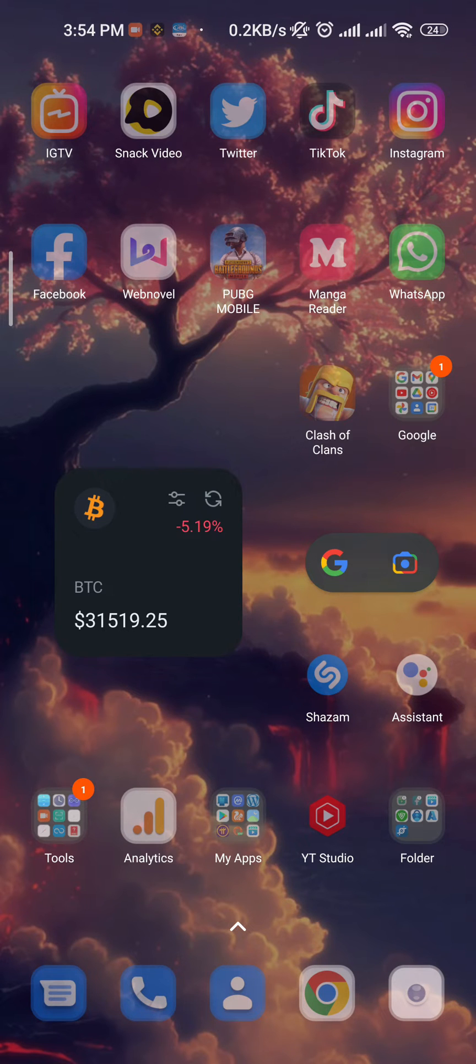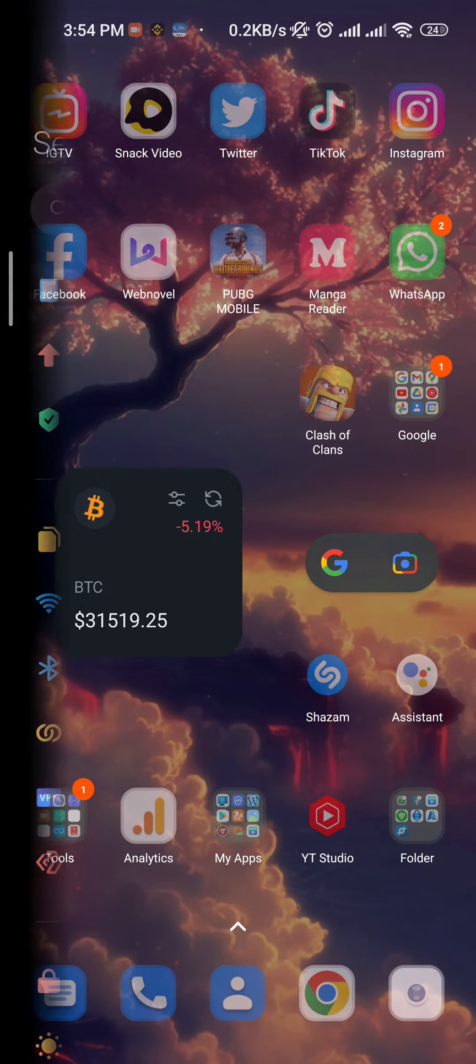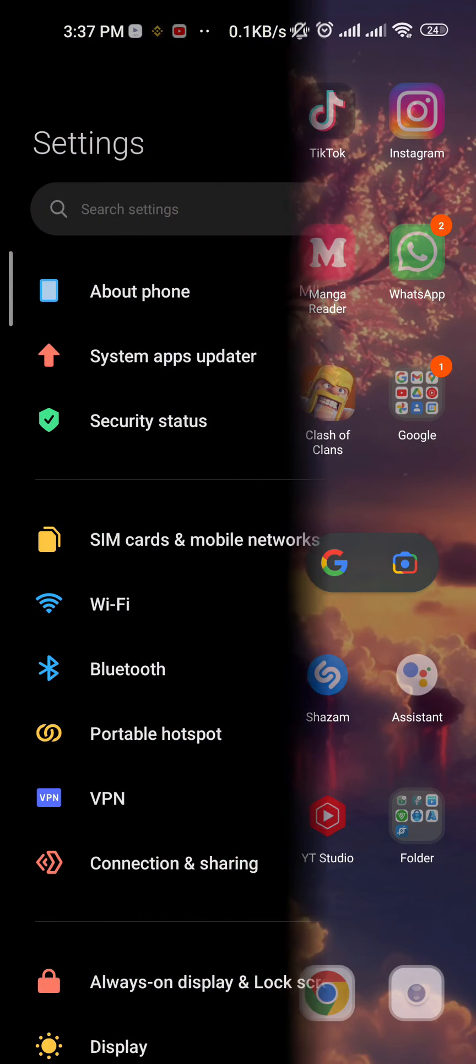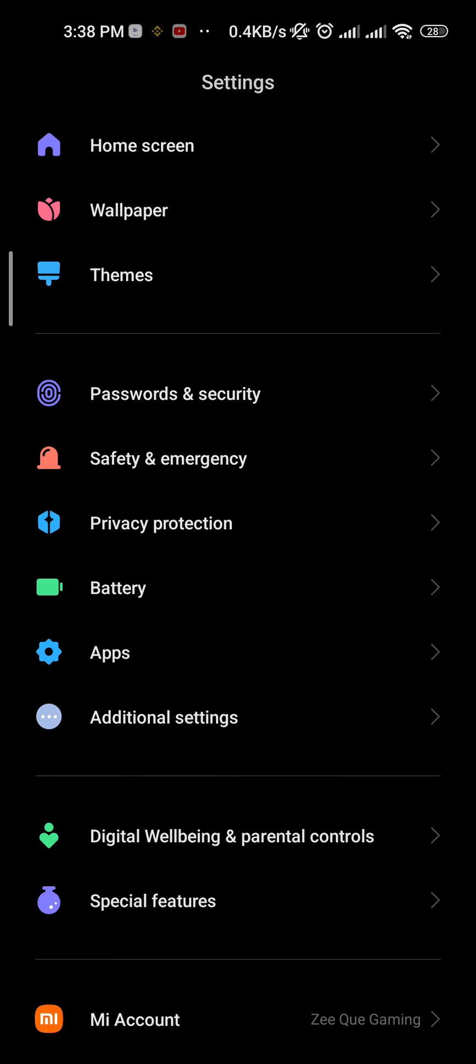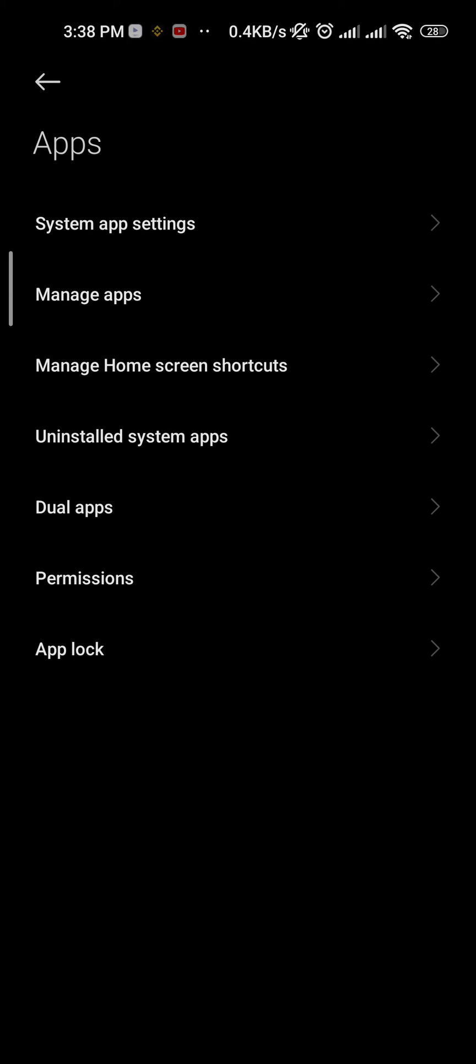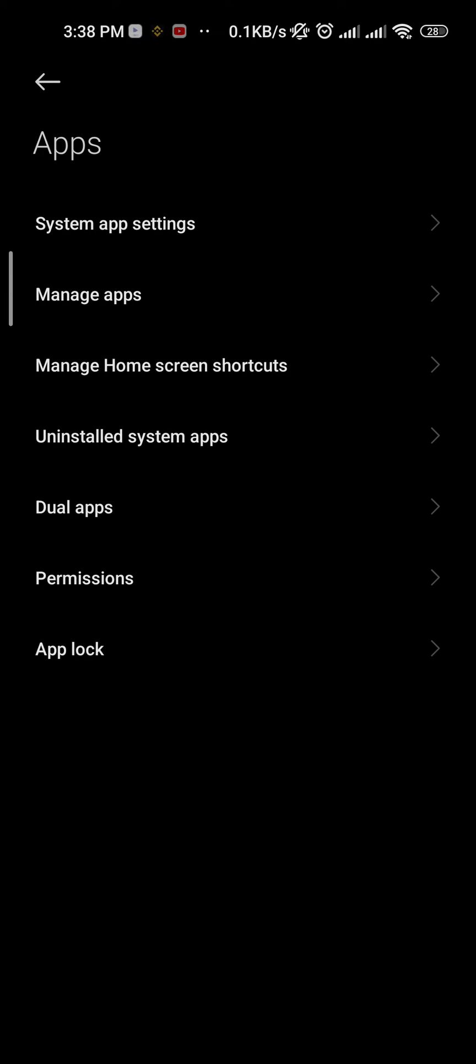To solve this, go to your mobile phone settings, scroll down and find the apps option. Manage apps.